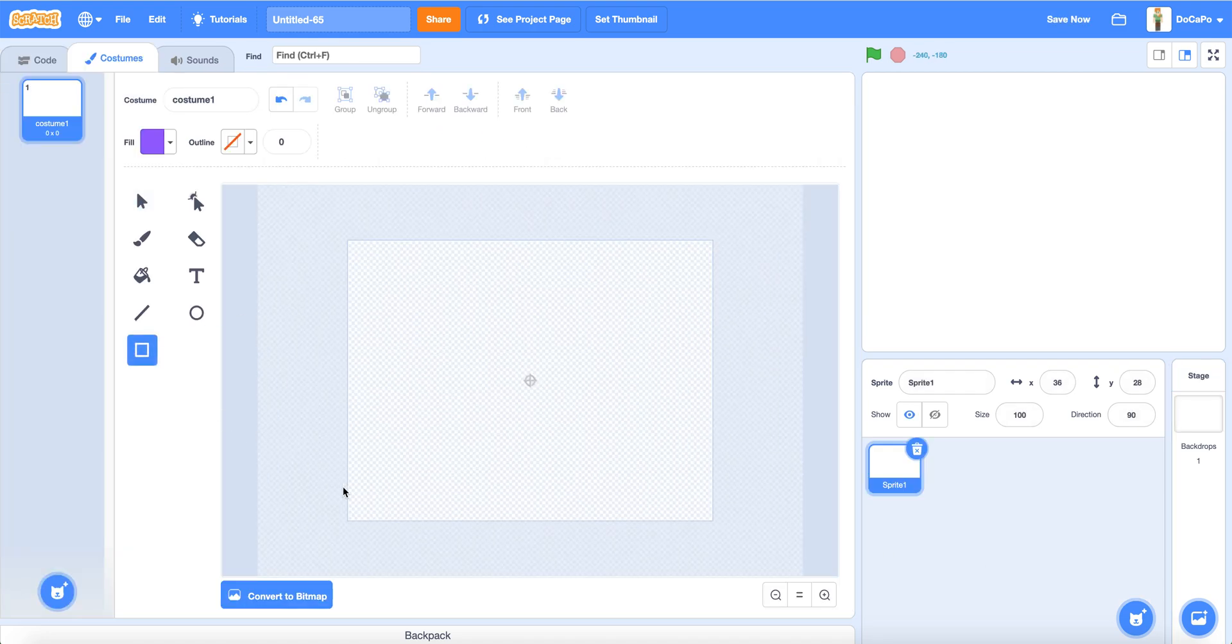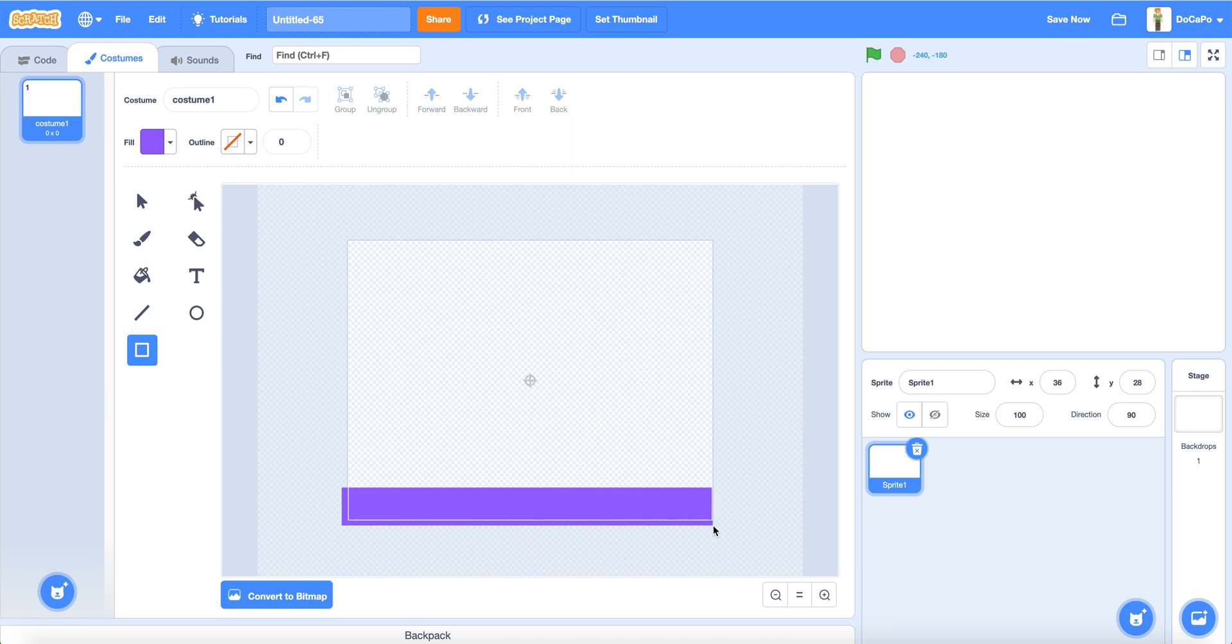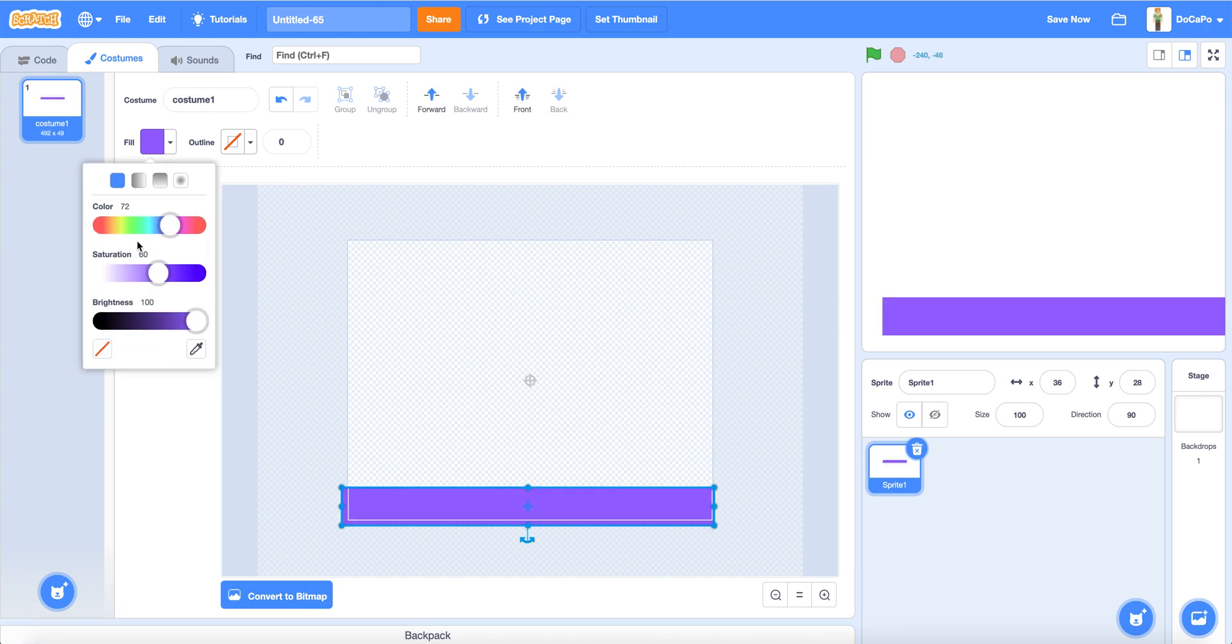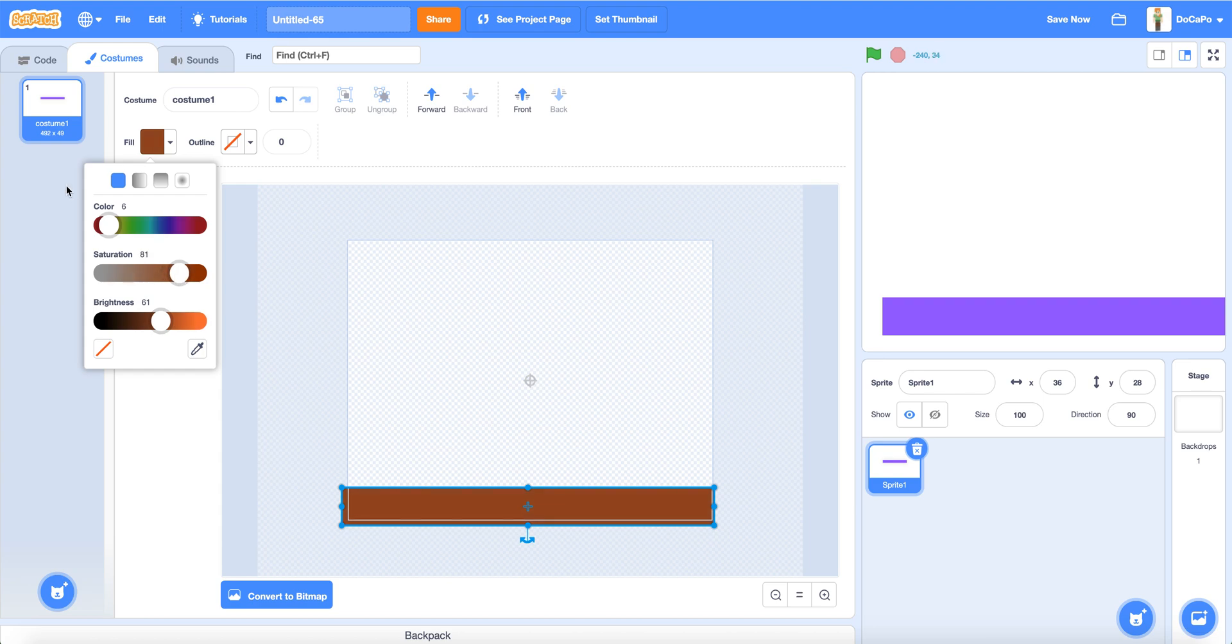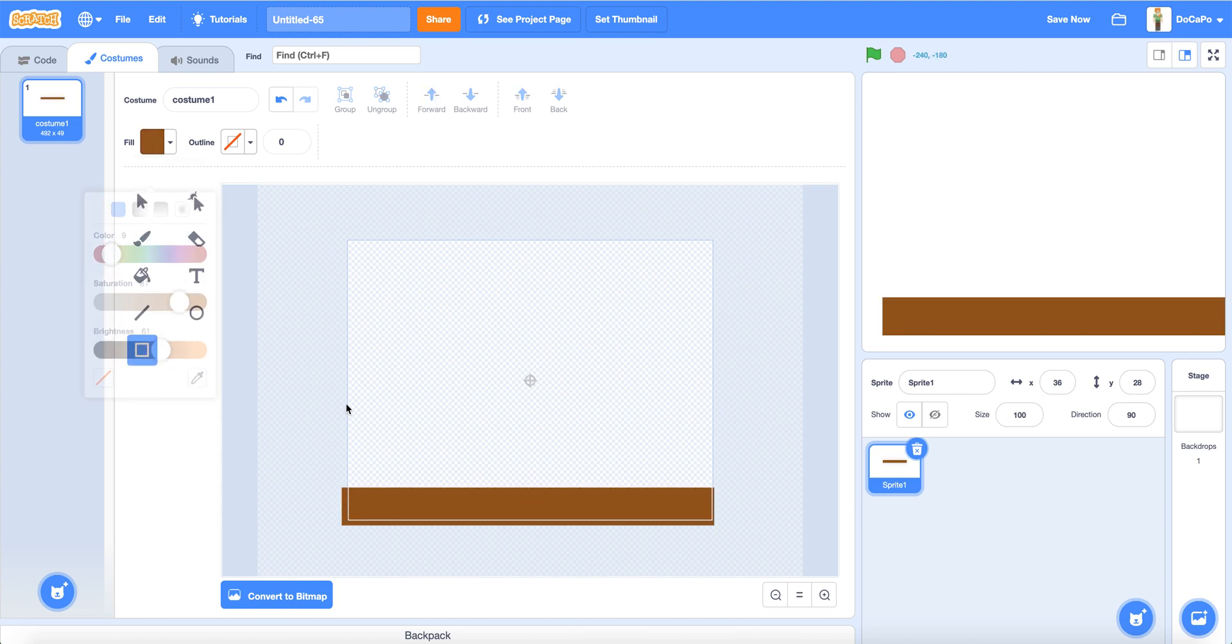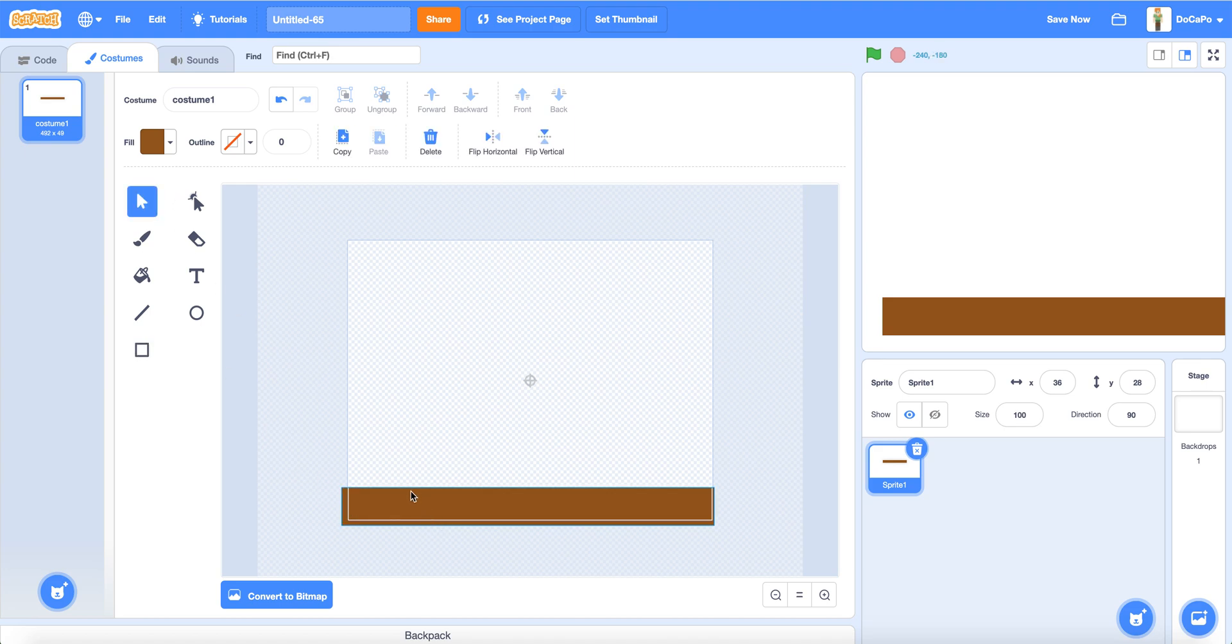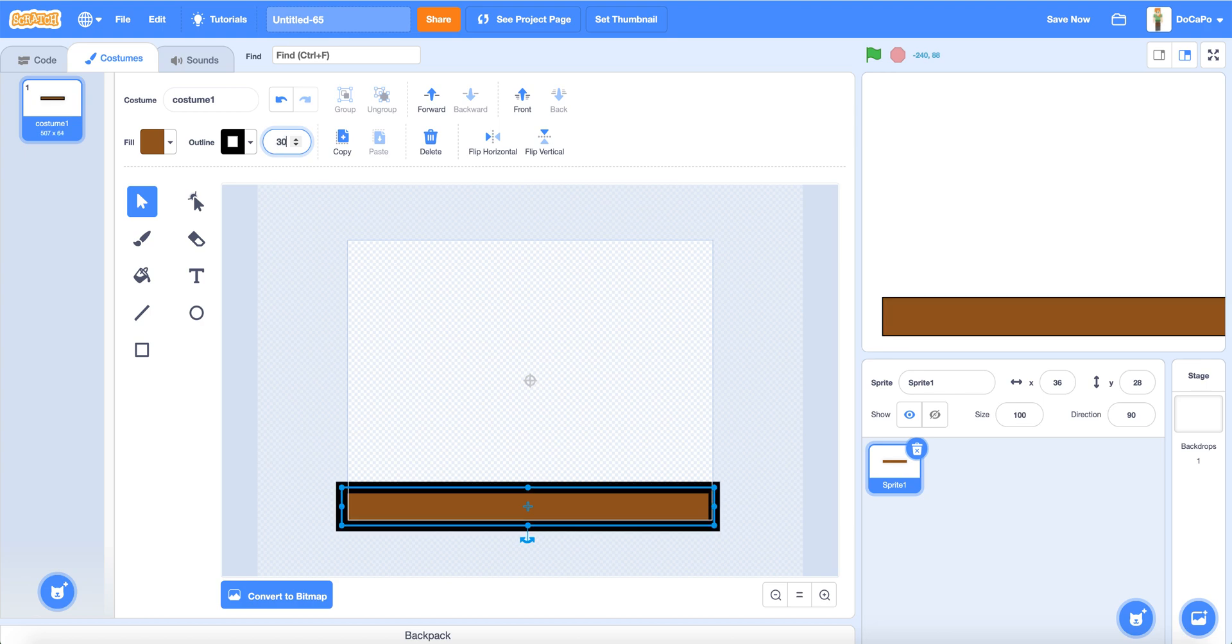Paint. Paint a box with no outline. Make the box a brown color. This color should do. Then make the outline 30.